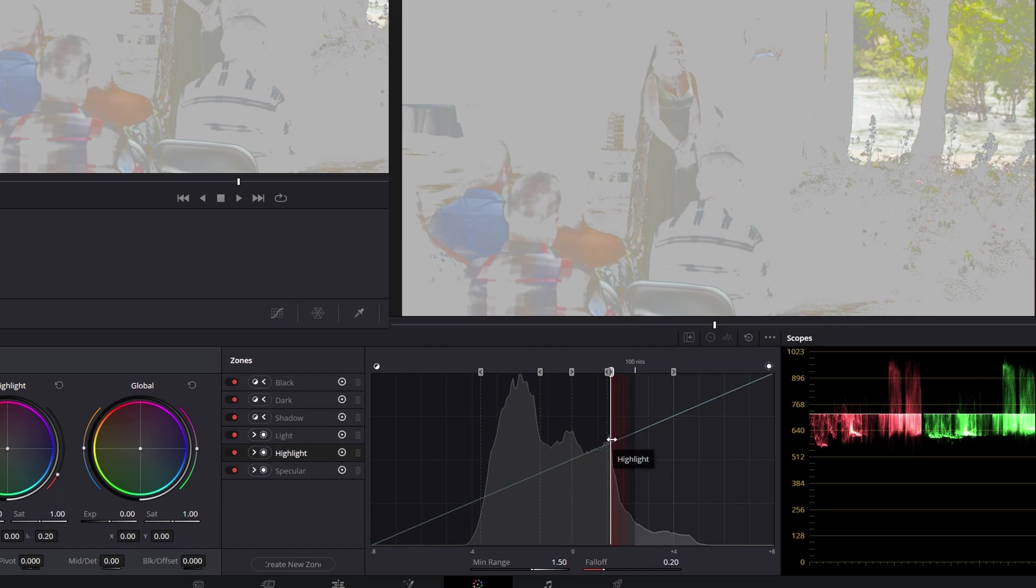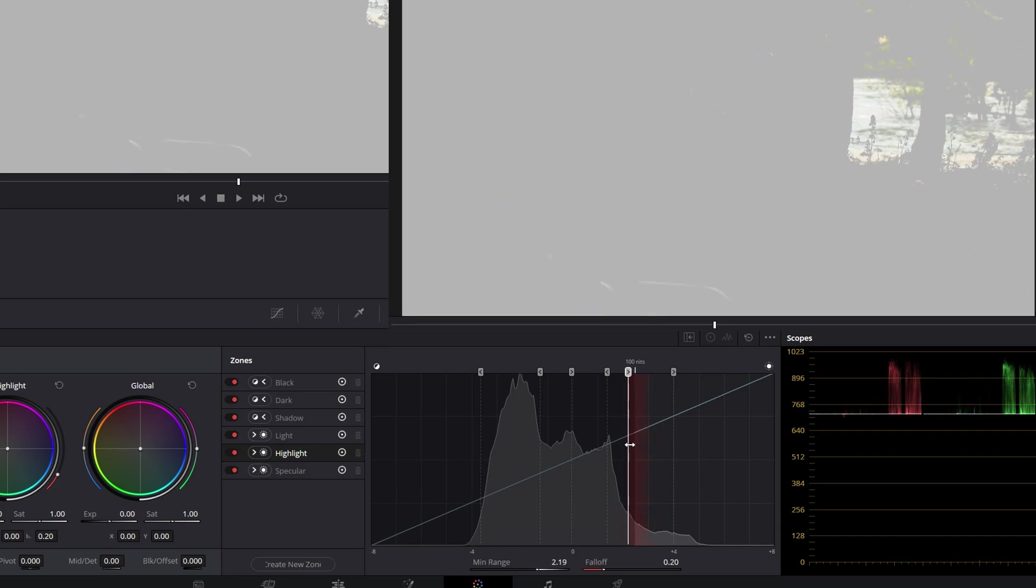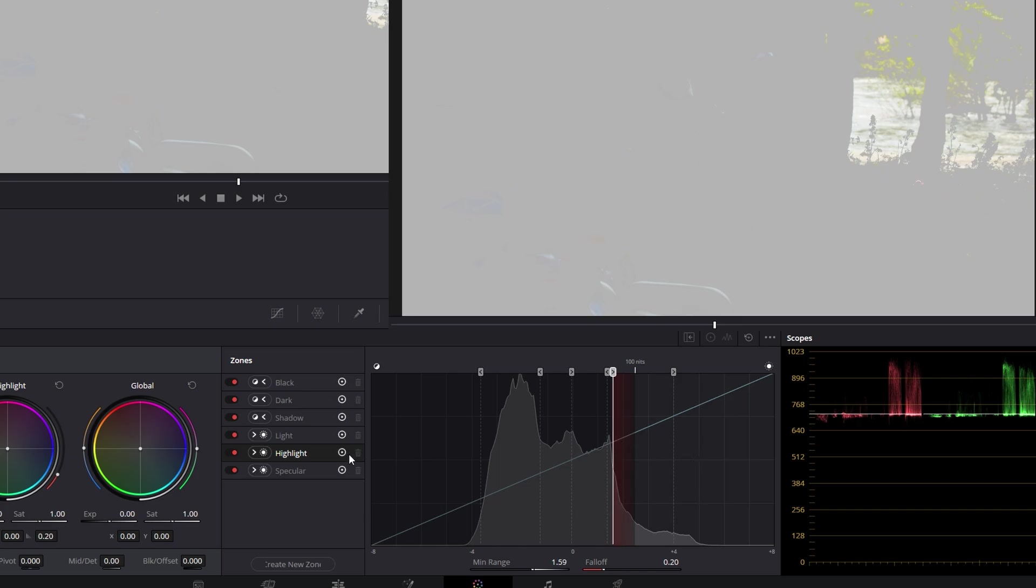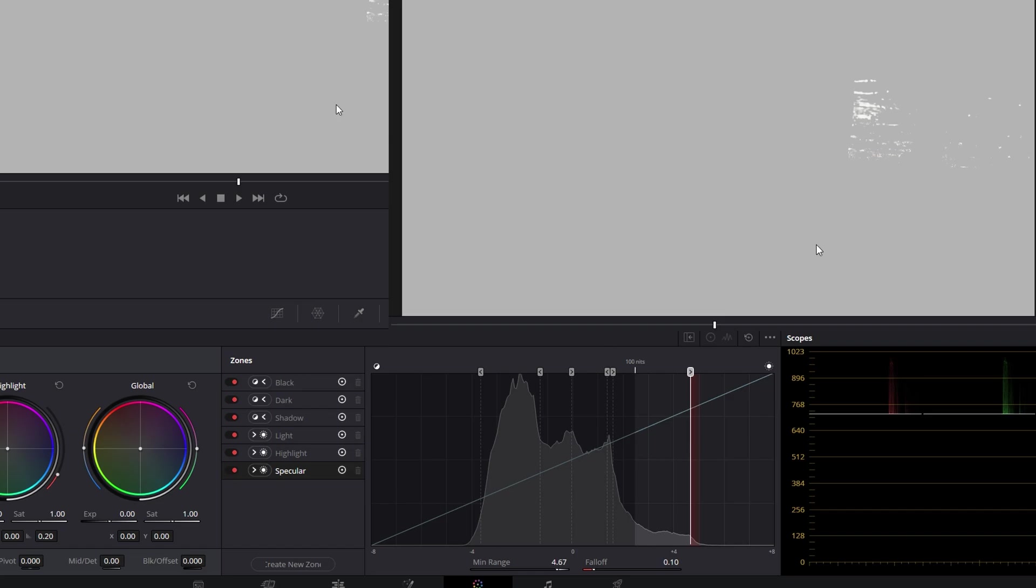And go to our highlights. I'm going to show a little bit of the white stuff on the left of the frame. Then specular. I'm going to make that the brightest parts of the river there. Cool.